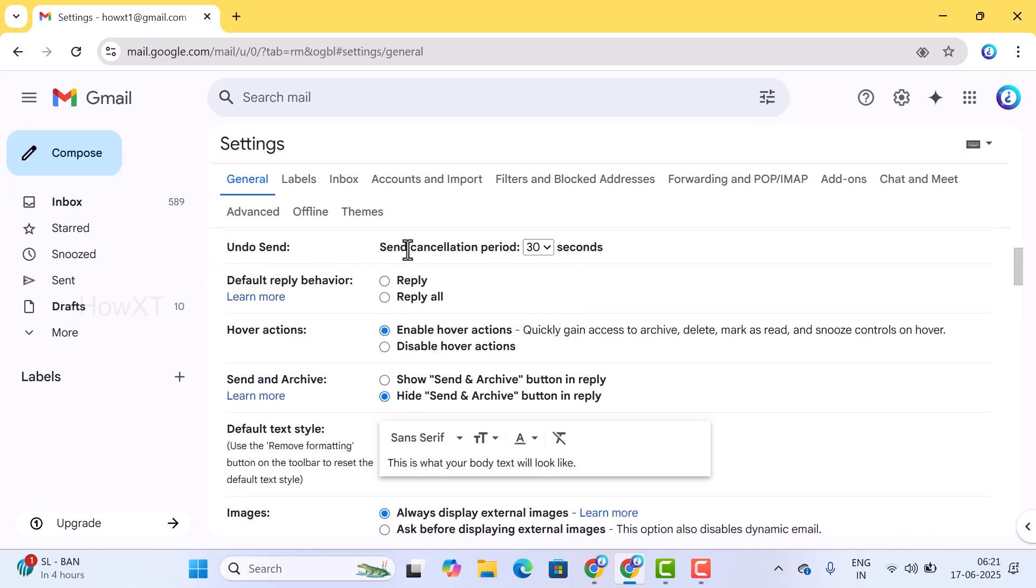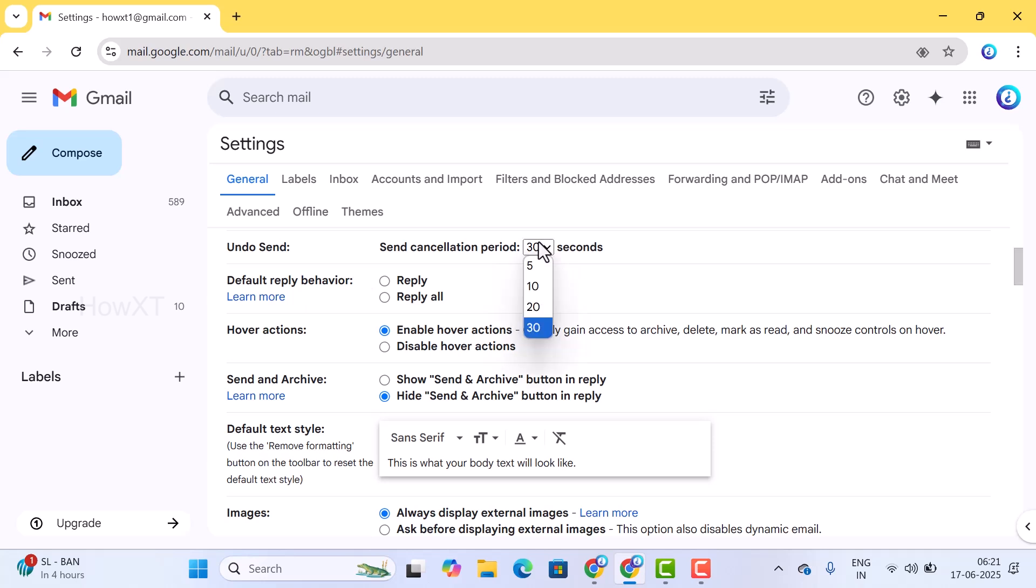You can set a cancel period for 30 seconds, 20, 10, or 5 seconds. You can use according to your need - 5 seconds means minimal and 30 seconds means more.